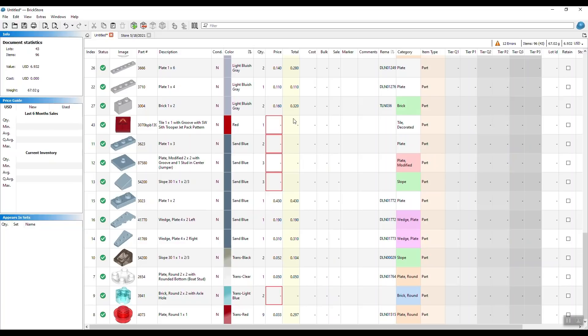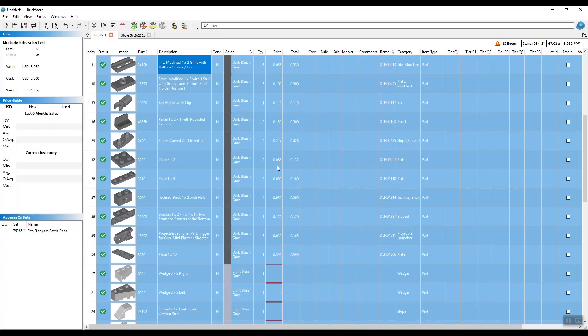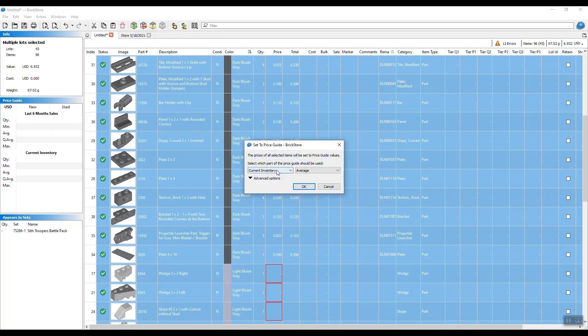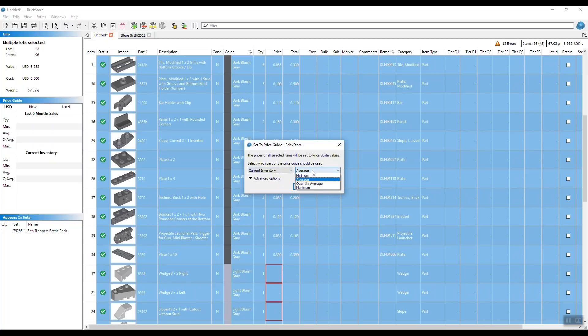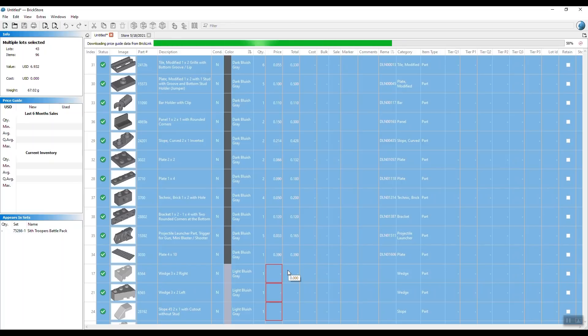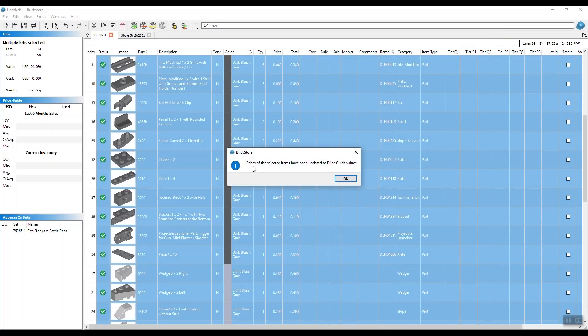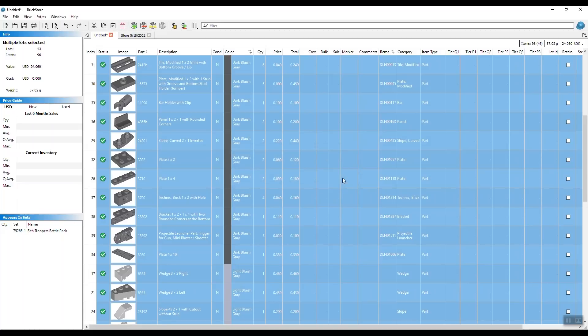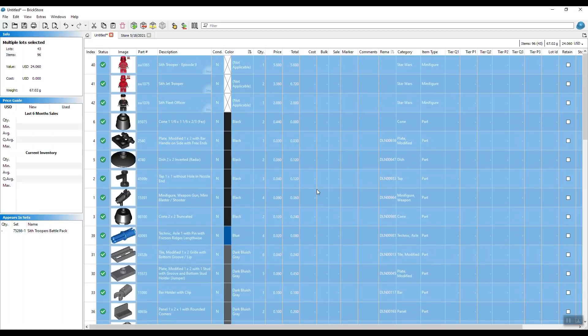The only thing that's missing now is pricing on a couple of items, as you can see by the number of errors that we have up here. In order to fill the pricing here, it's also super easy. Again, control A for all, and then up here, get your pricing. You can do current inventory, last six months inventory, you can do average, you can do minimum, maximum, you have tons of different options. In our case, let's go with the last six months average and hit OK. And it will start downloading the pricing from Bricklink and fill out pricing for all the items. So even if I had old pricing in it, it will override it with the new pricing and give me the current average for the last six months sales on all the parts. You see the errors are gone, prices are set, and everything's set and done for now.